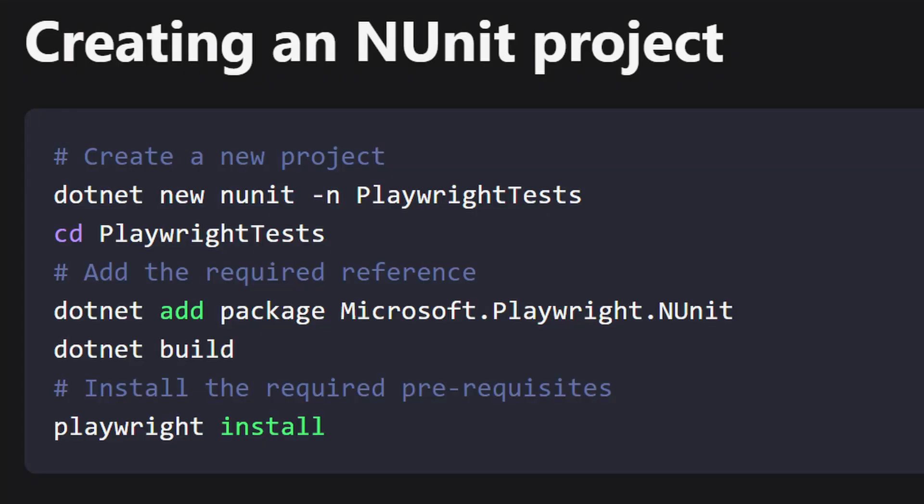In order to create the tests, we're going to start by adding a new .NET project called PlaywrightTests. With that NUnit project complete, we're going to add the .NET package Microsoft.Playwright.NUnit. Then we're going to run dotnet build and then we're going to run playwright install to install our browsers.